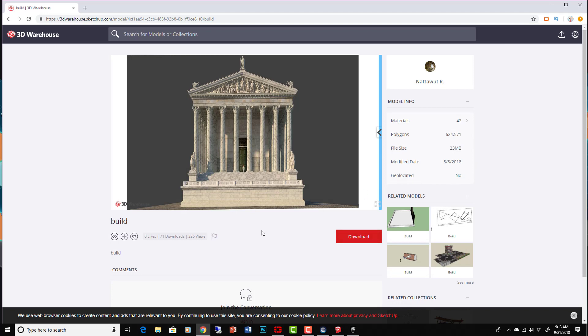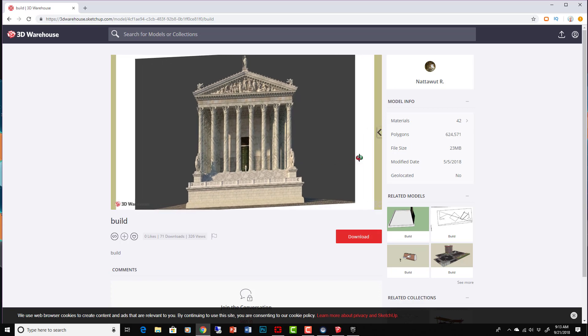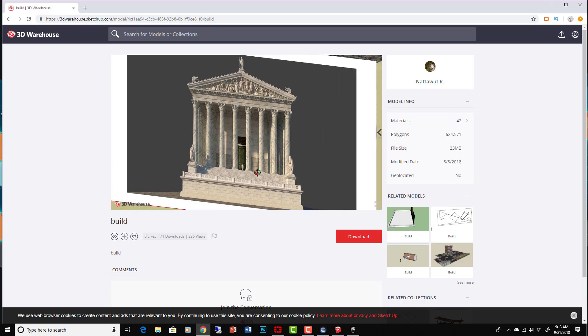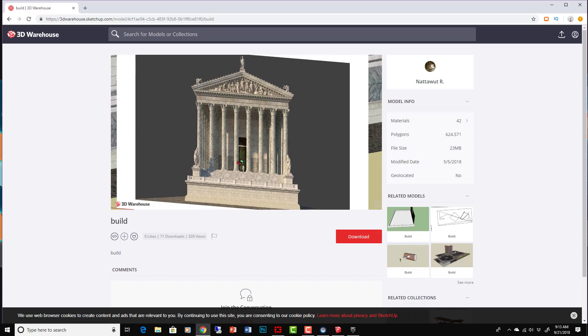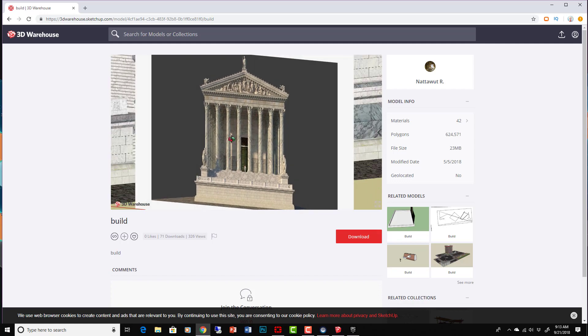What I'm going to do is I went to the SketchUp 3D Warehouse and I just found this cool model of a Greek temple. And we're going to use this.